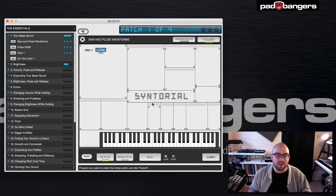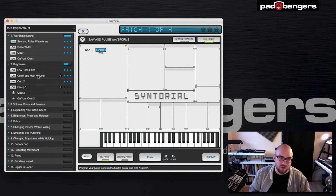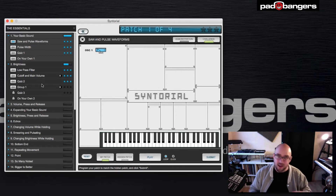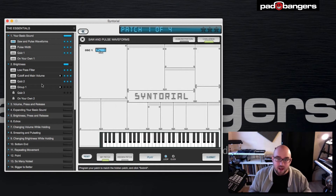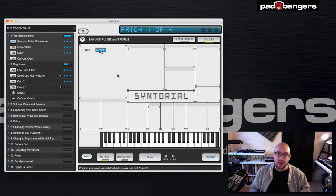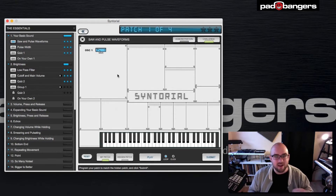In lesson two, when it comes to pulse width modulation and a little cutoff, you really have to concentrate and listen carefully to solve the puzzles here and to recreate the patches. It's really fun doing this, and it's great ear training.